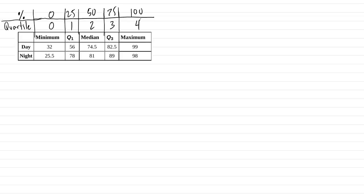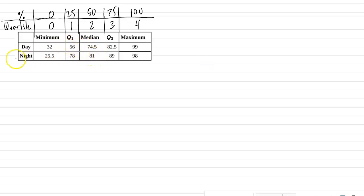Okay, that's just a breakdown of what each of these represent. So if we have a data set, the middle data value, for example, the median is the middle of the data value. If you have it ordered from smallest to largest, the middle value in your data set would be 74.5 for day and 81 for night. So just to kind of understand what these represent. I'm not going to discuss how to calculate them in this video, but at least you have an idea of what they represent.